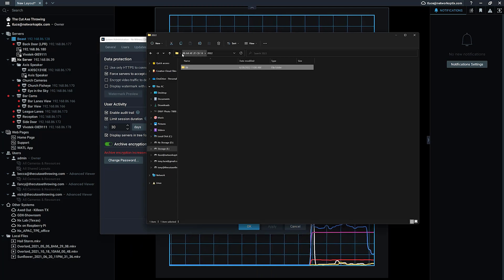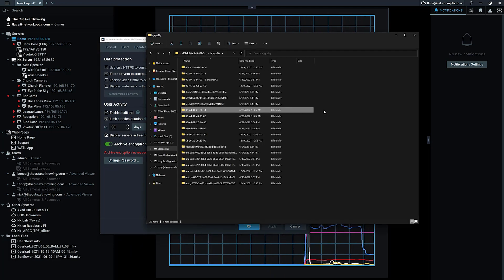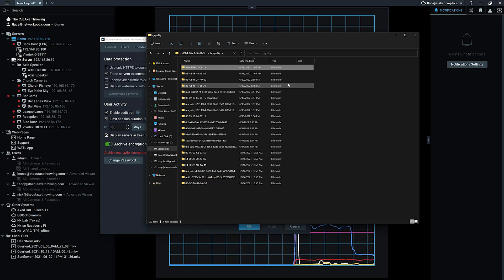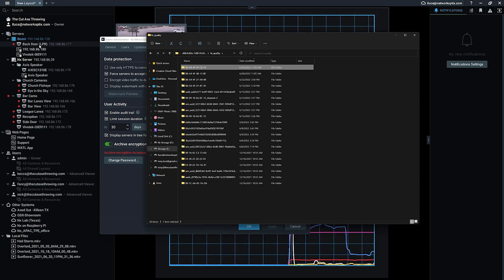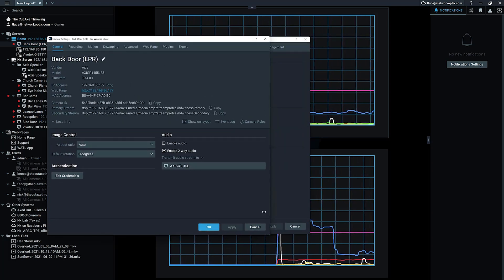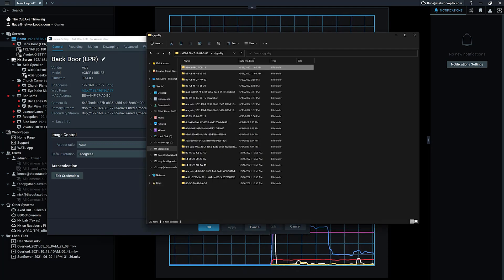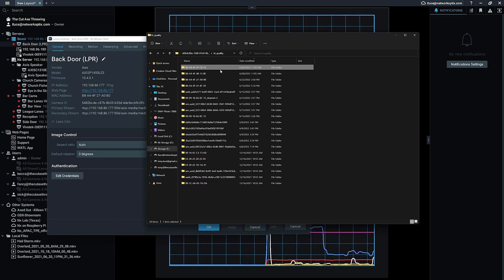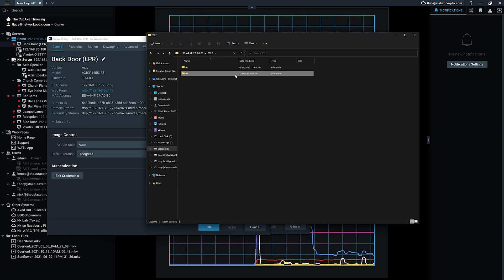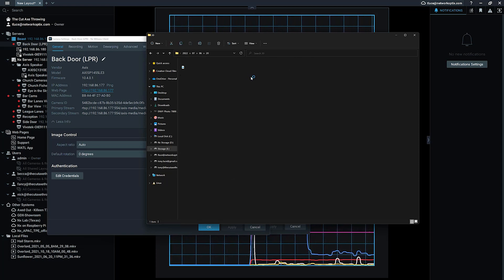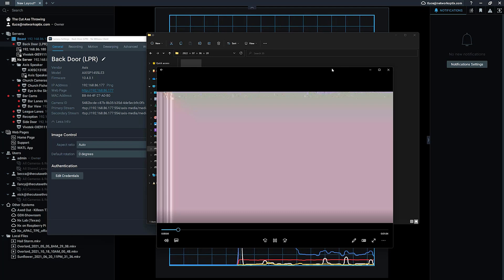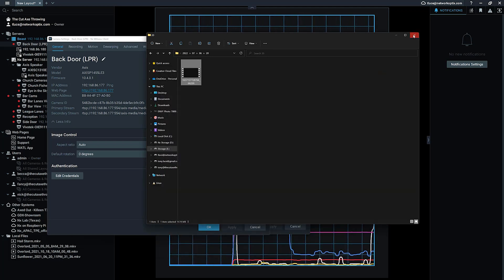Now if I go back and look at this camera, I can see the date modified — it is recording. Let me check the camera ID here: B8, A4... this one right here. When I go into the archive in July and go to that specific file, I am not able to see the video in the clear — it has been encrypted.